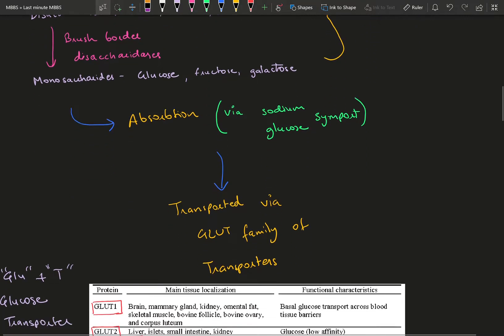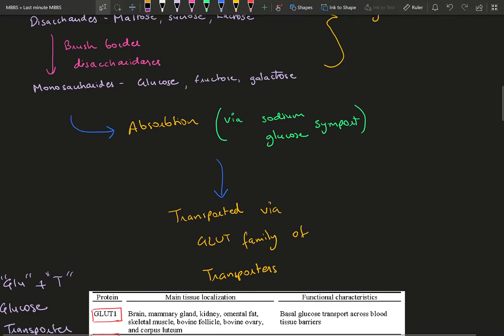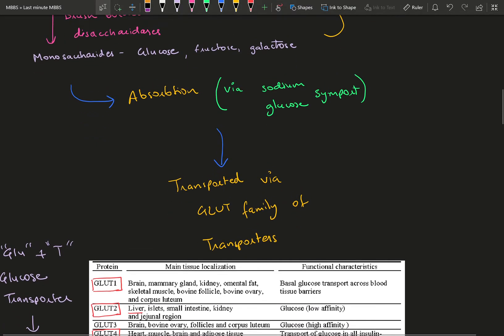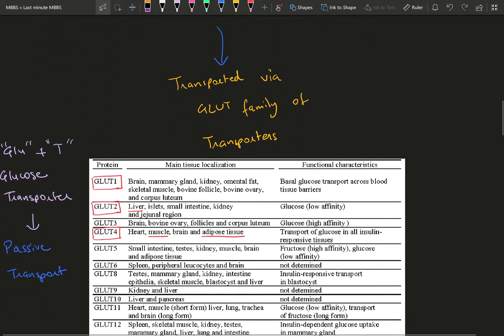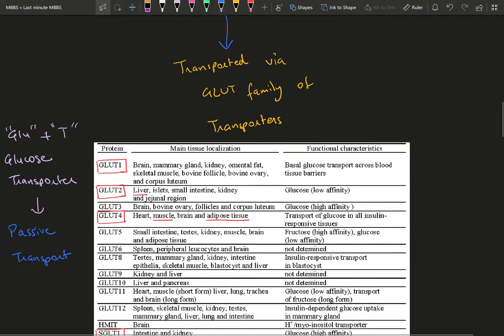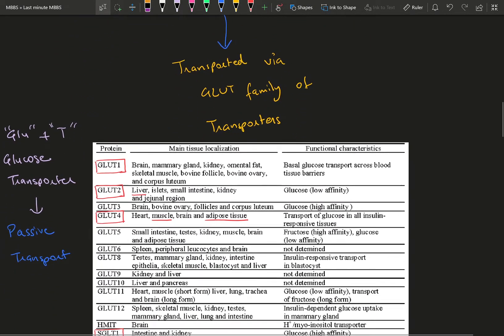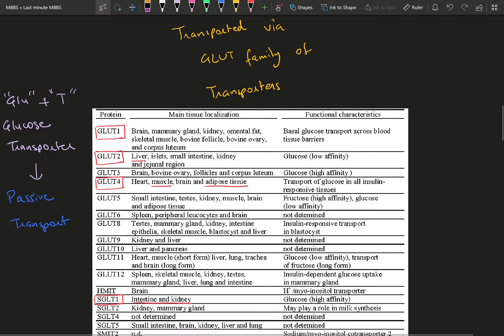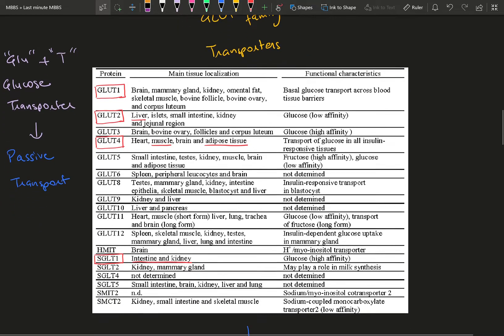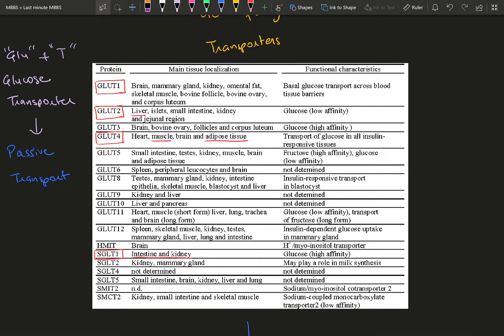Once they enter the blood, glucose enters each cell via GLUT protein transporters, which facilitate passive transport. GLUT stands for glucose transporter. There are about 16 GLUT transporters in our body, but you don't need to know all of them.